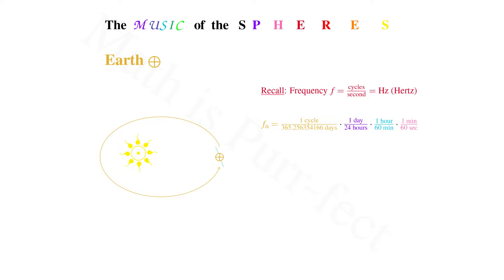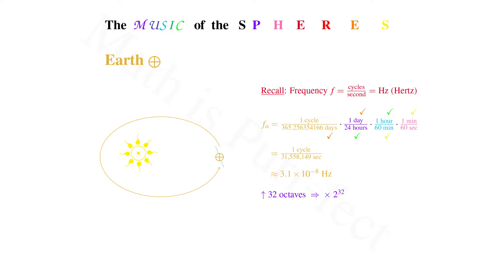Noting once again that we can reduce the units of days, hours, and minutes, leaves us with a frequency of one cycle every 31,558,149 seconds, approximately 3.1 times 10 to the negative eighth Hertz. In order to hear this tone, we rise up 32 octaves by multiplying through by 2 to the 32nd power. This produces a frequency of 136.0969332 Hertz, approximately C-sharp, otherwise termed the ohm frequency.